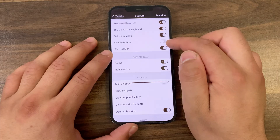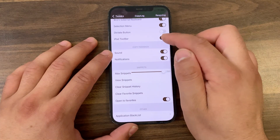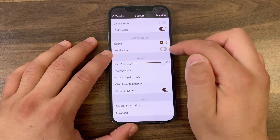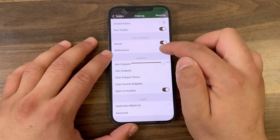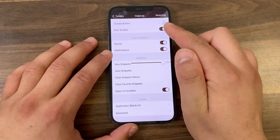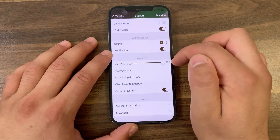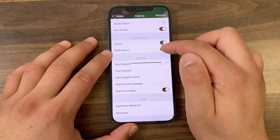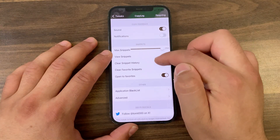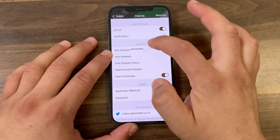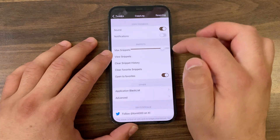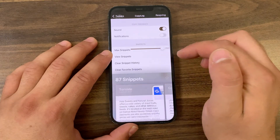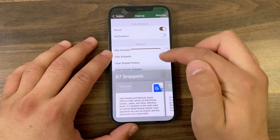You can also enable the Dictate button and iPad toolbar. If you enable the Sound option, it will play a sound whenever you copy or cut something. If you enable the Notifications option, it will show you a notification whenever you copy or paste something. For me that's a really annoying option, so I will disable notifications — I really don't want a notification every time I copy something. Here you can configure the maximum number of history items; 60 is the default, and I've increased it to the maximum.